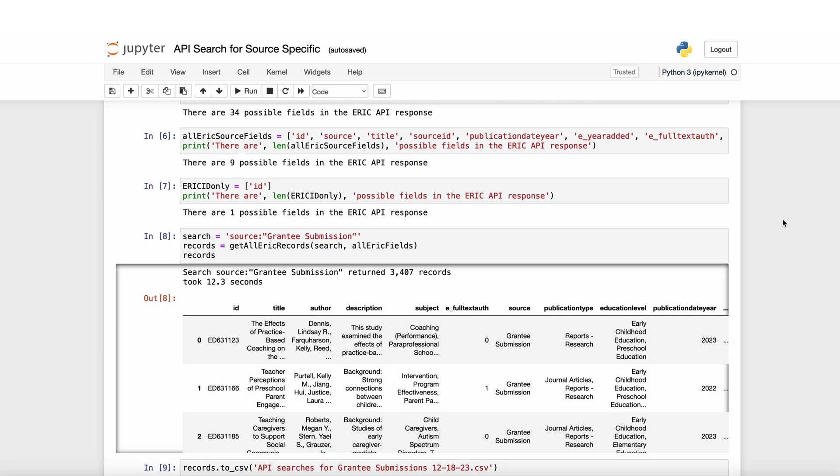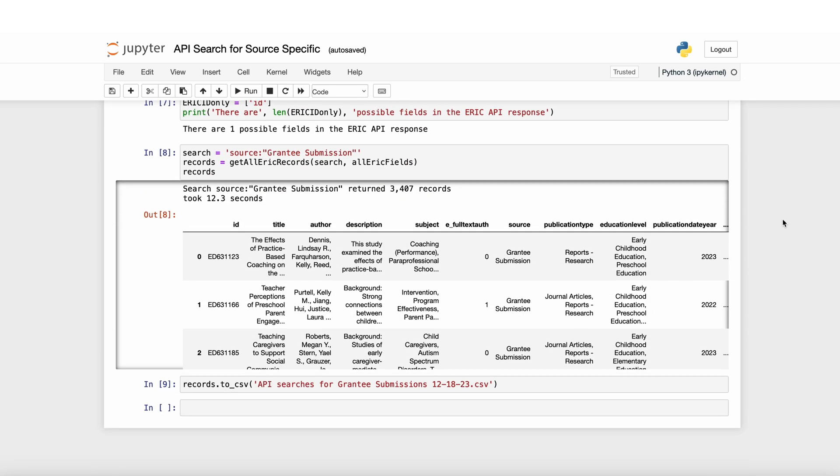the included coding of Get All ERIC Records calls the Get ERIC Records function as many times as needed to fetch all search records. The function is called looping and automates the process. For example, this is a search to retrieve all records with the source of grantee submission.